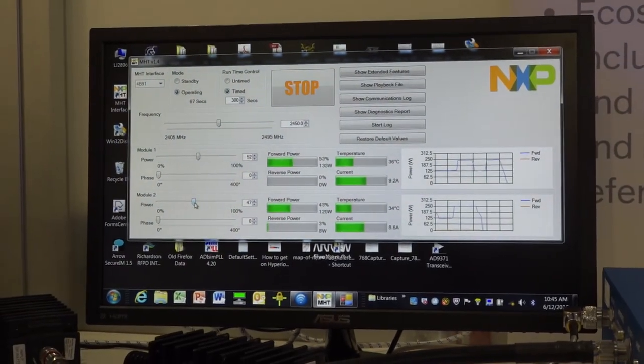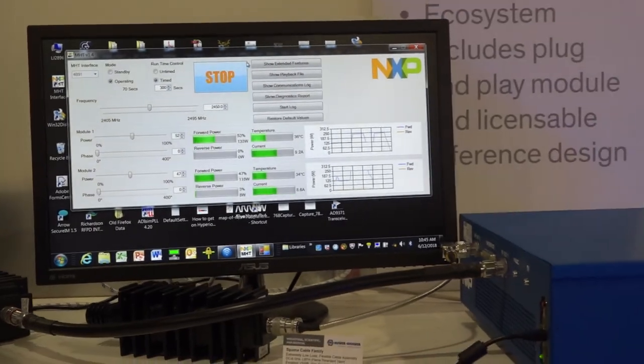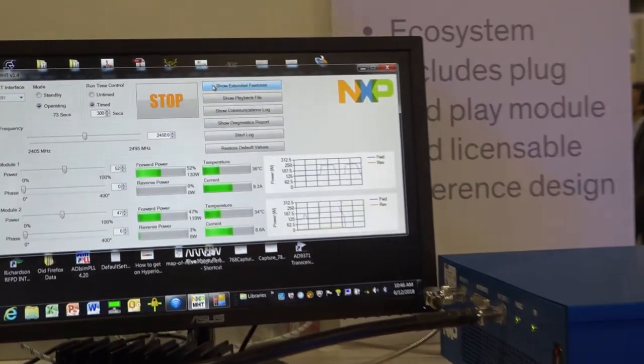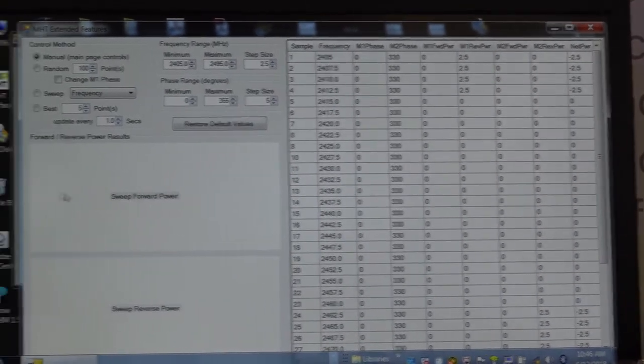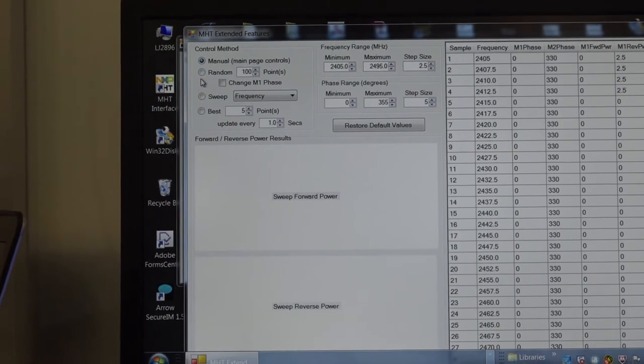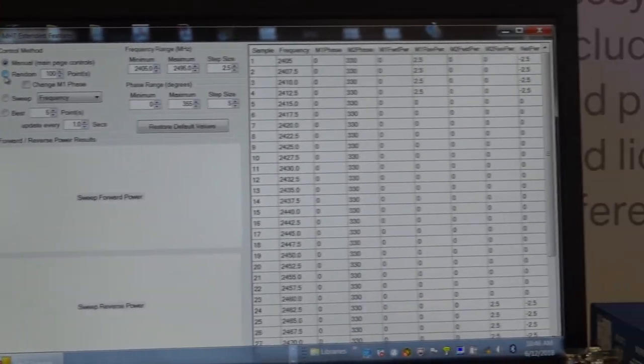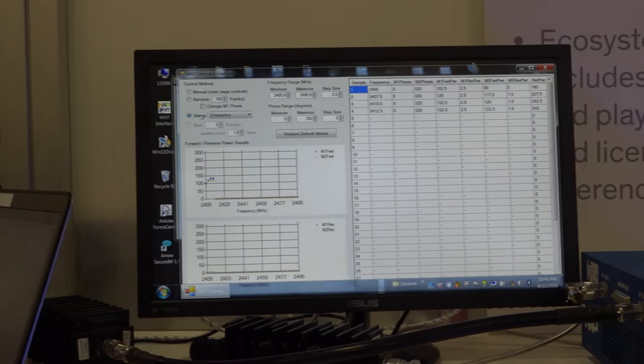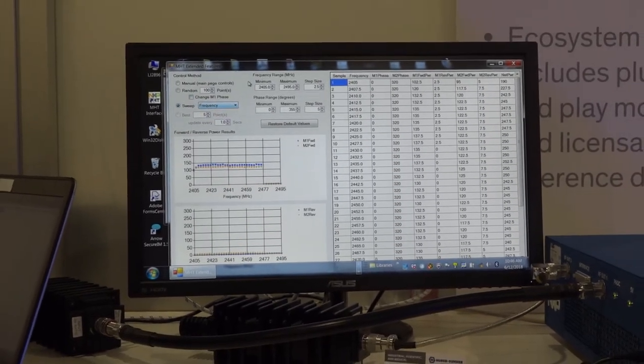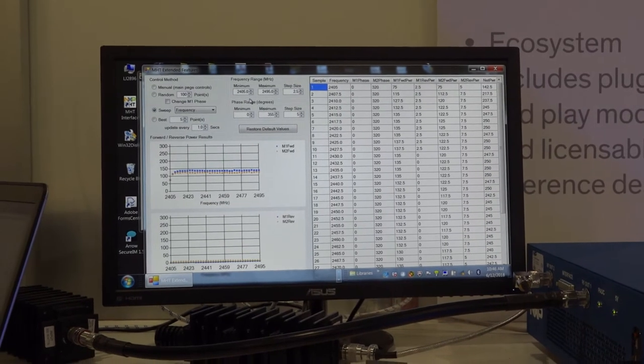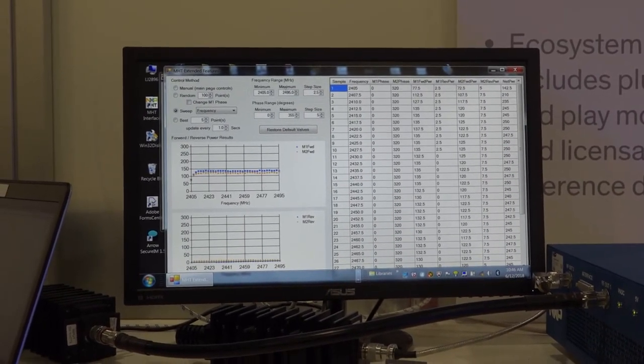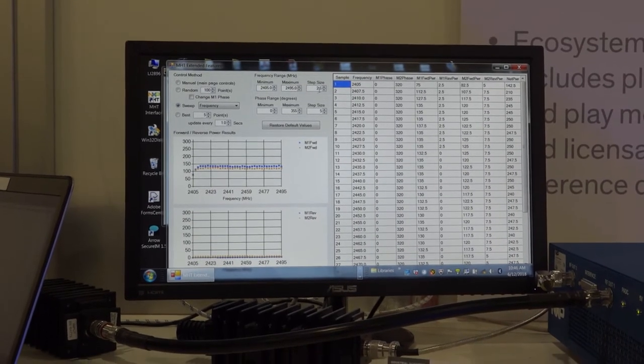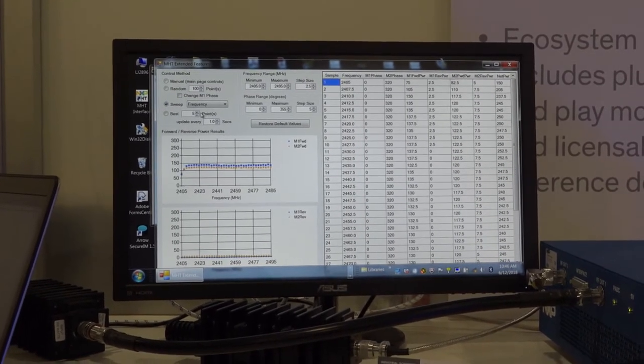Some additional features that NXP has built into the GUI is over here to the right side of the screen where it shows extended features. If you click on that, you actually see some additional enhancements where you can go in and operate manually, which is what we've been doing so far. But you also can run it in random mode as well as do a frequency sweep, frequency or phase sweep of each one of the modules. If you see to the center part of the screen, you actually can select between 2.4 GHz up to 2.5 GHz and step sizes down to 1 MHz where you actually can do your frequency sweep.